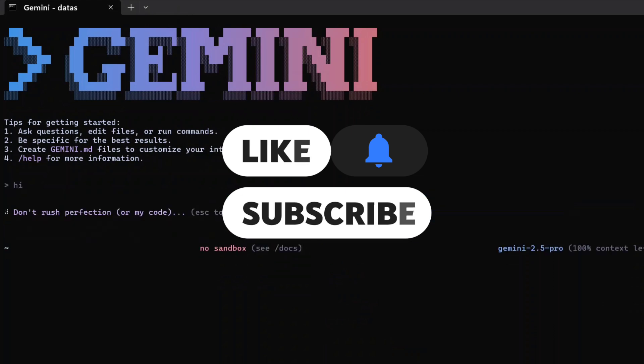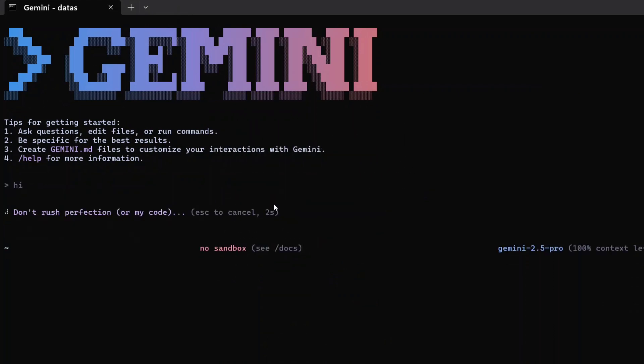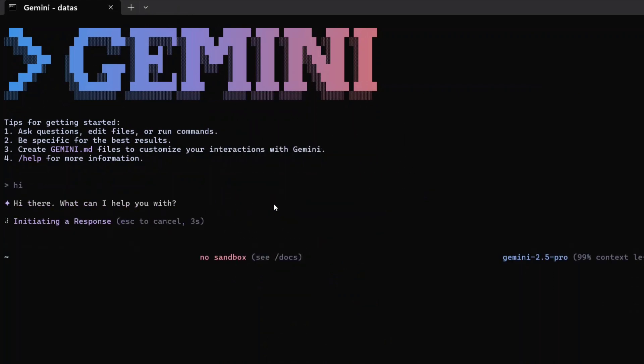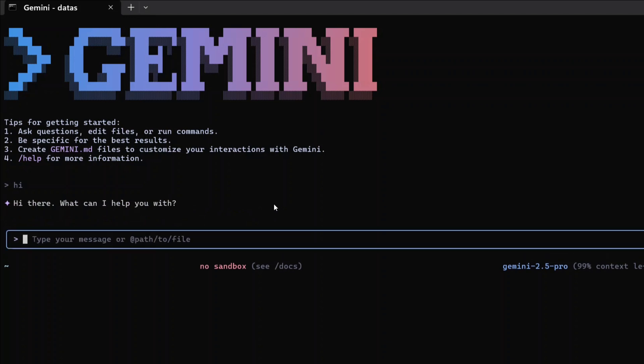As you can see, it has started. This is a terminal-based AI agent which can debug code, is specially designed for coding, can do any sort of task. You can also chat with it. Hi there, what can I help you with?